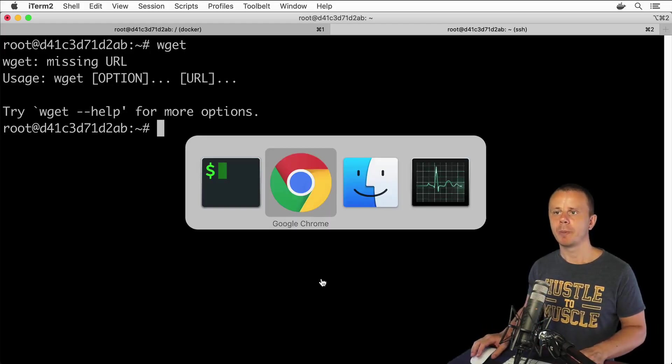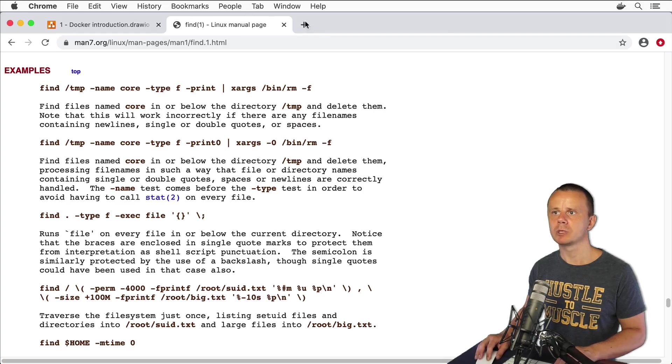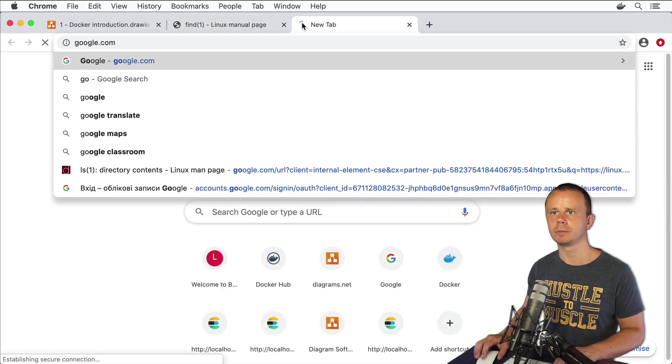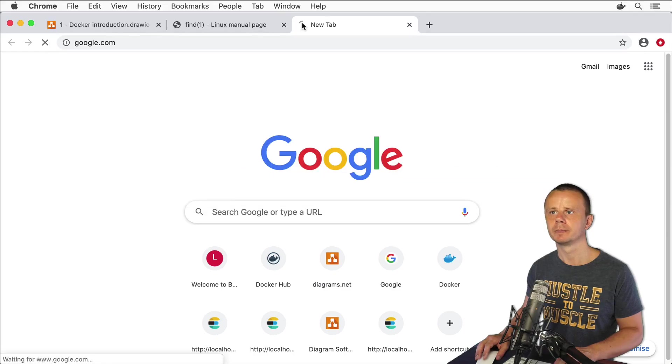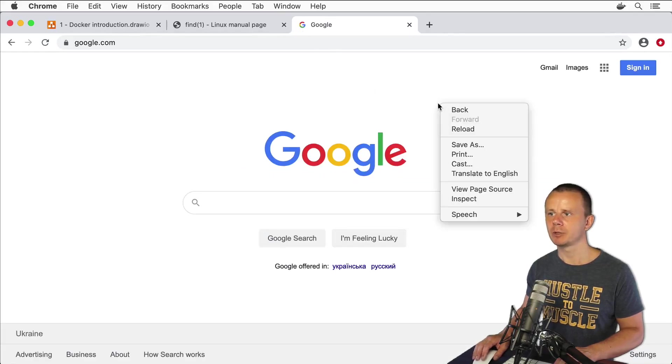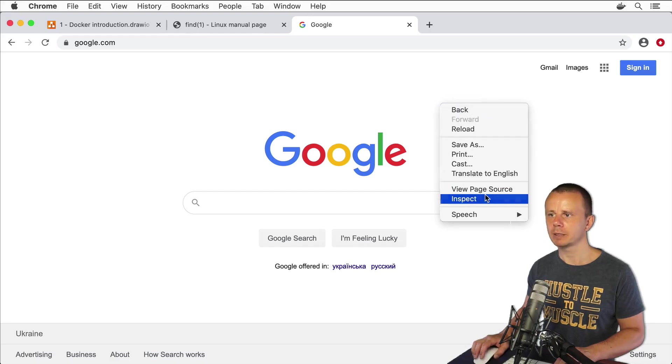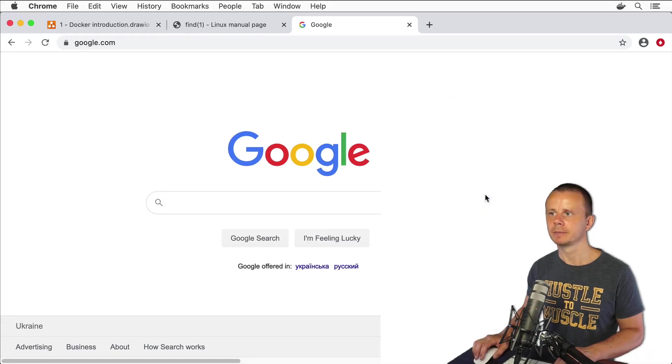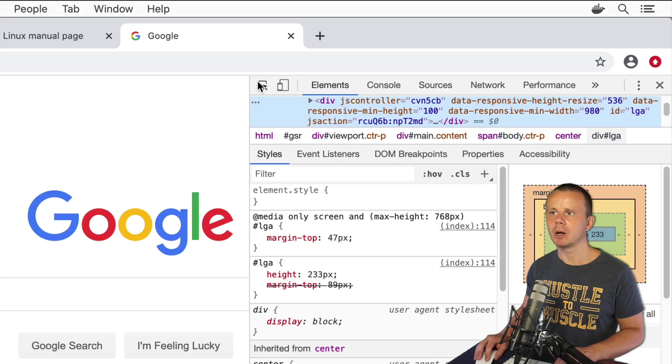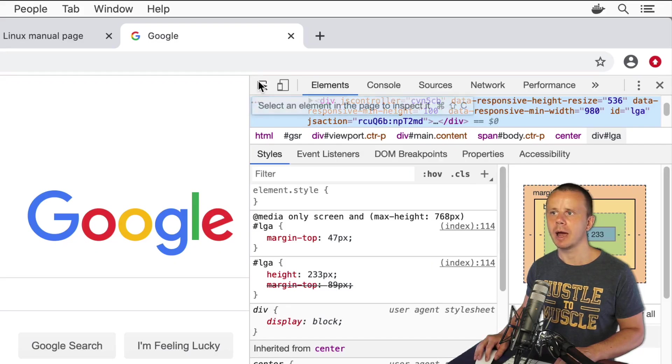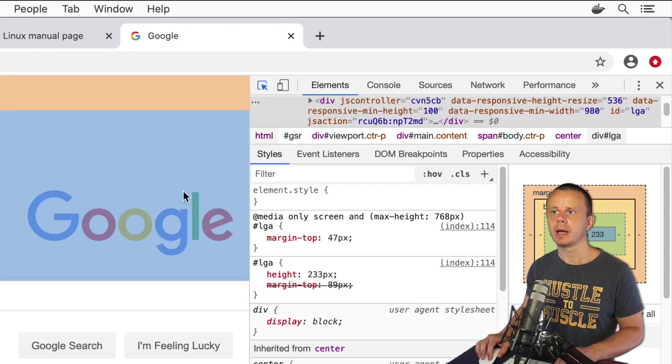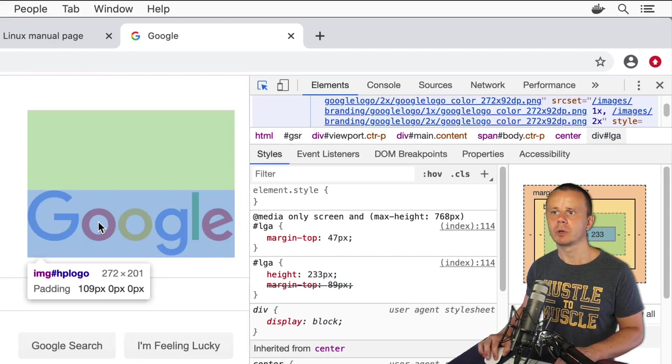Let's open up a web browser and open up new tab and enter here google.com, and here let's inspect this page, right button click inspect. Next please click on this selector element icon this one and click afterwards on this image.